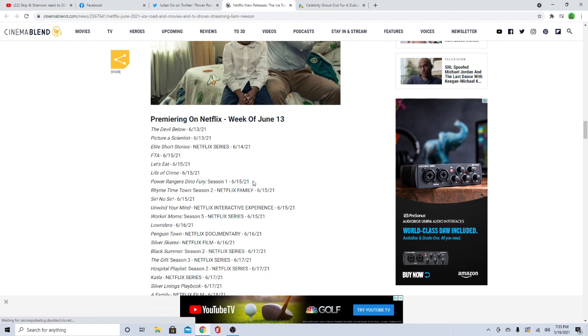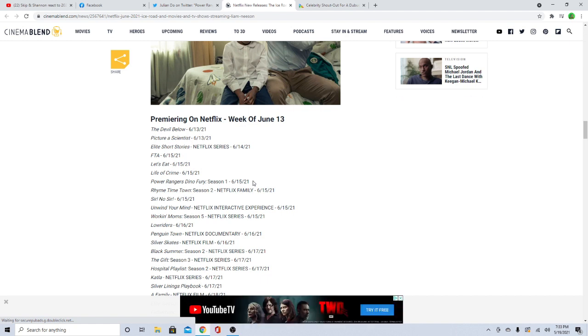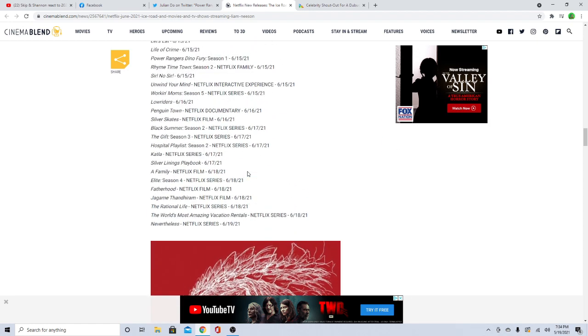First 8 episodes are going to be premiering. We have more videos, we're going to be talking a lot about more stuff, more Power Rangers news, but this is the first one guys. Power Rangers Dino Fury Season 1 - the first 8 episodes will be on Netflix in less than a month. And now that is fast!